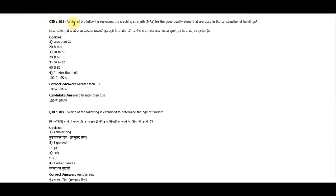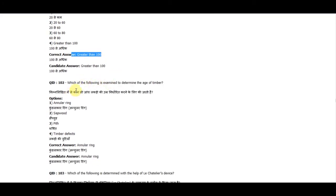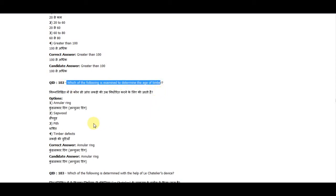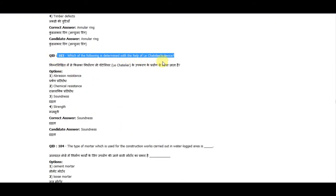Question 101: Which of the following is the crushing strength for good quality stone used in construction of buildings? The correct answer is greater than 100. Question 102: Which of the following is examined to determine the age of timber? The correct answer is annual ring.